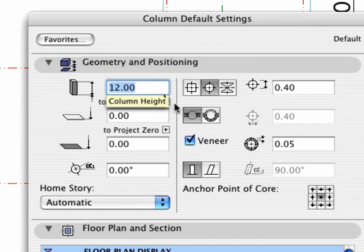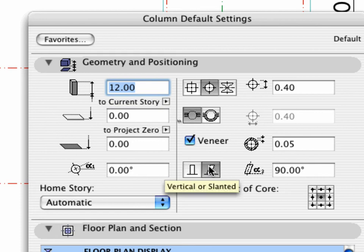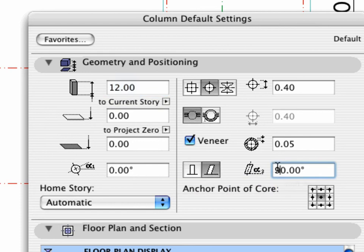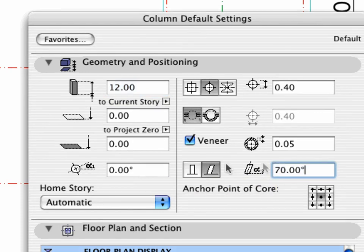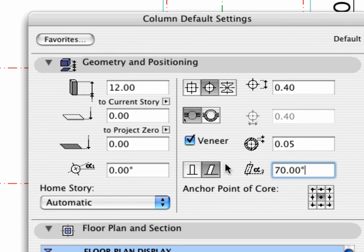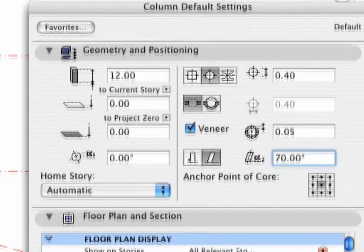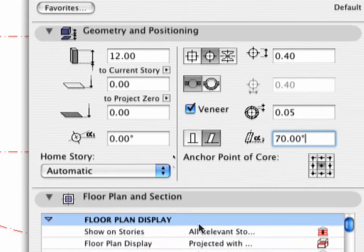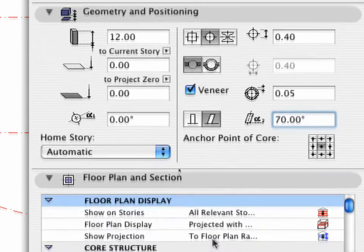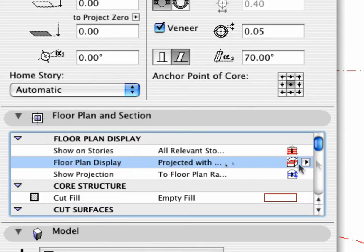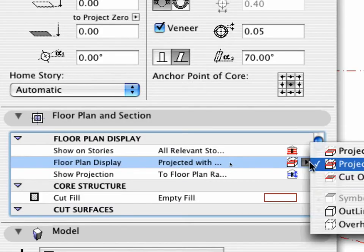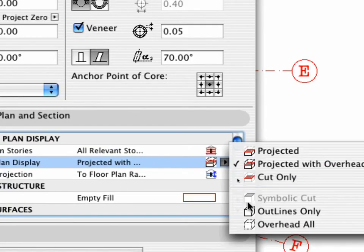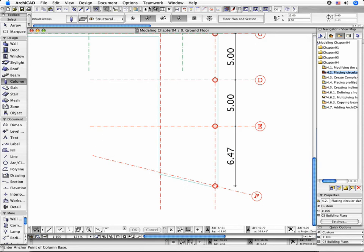Modify the value of the Height to 12 meters. Click the Slanted Column icon and set the Slant Angle to 70 degrees. Verify that the center point of the circular profile is still defined as the Anchor Point. Select Outlines Only as the Floor Plan Display and close the dialog box.